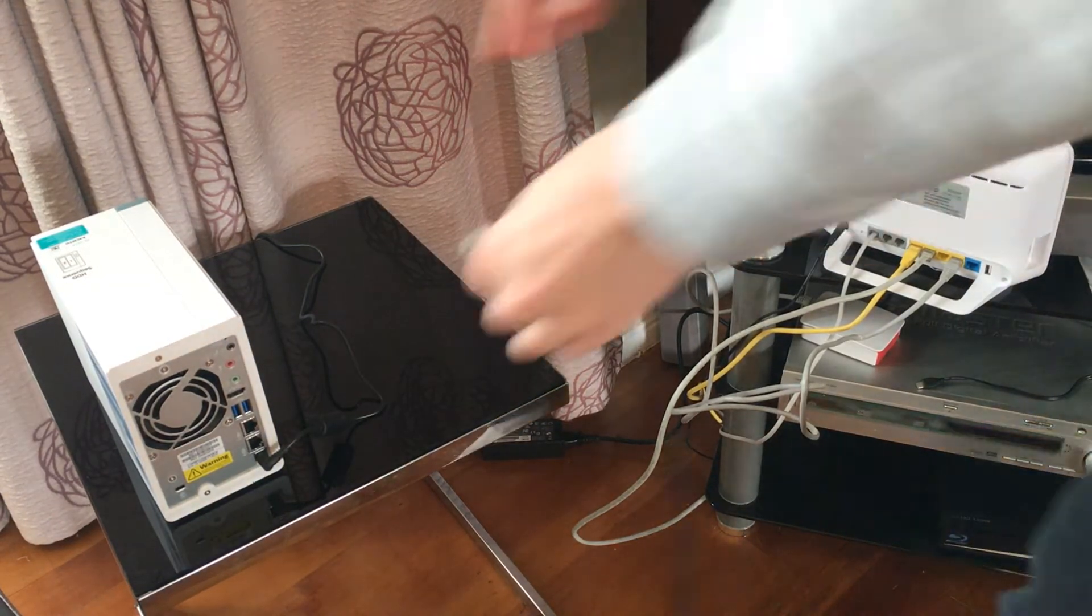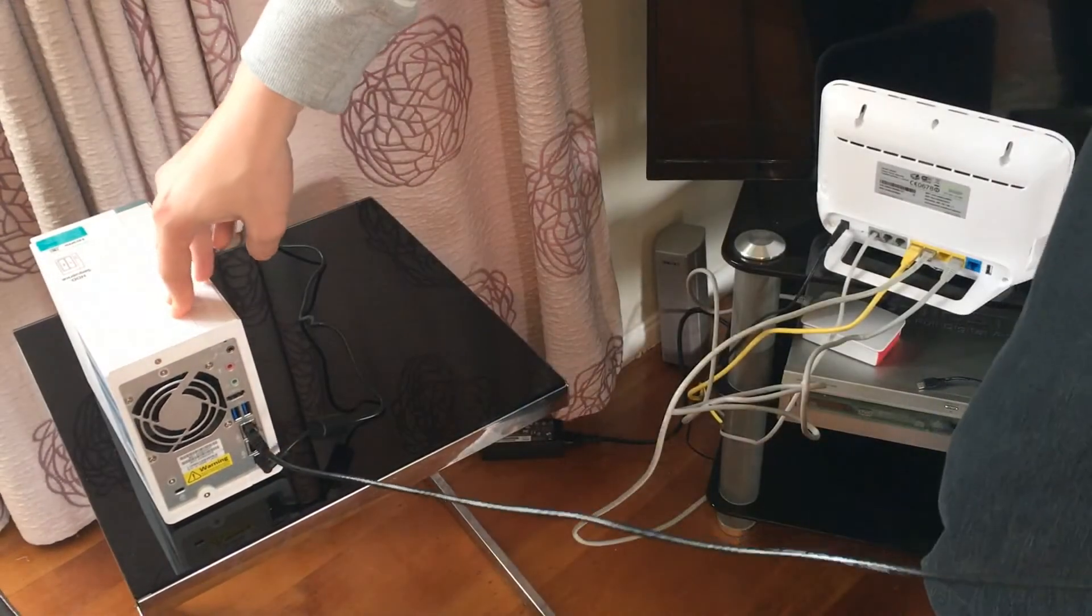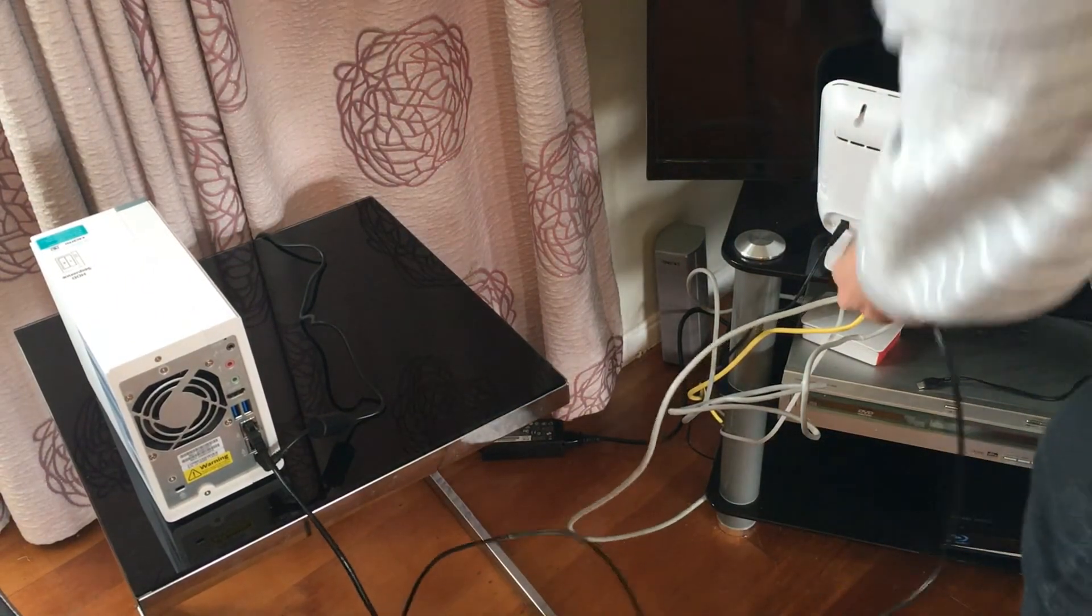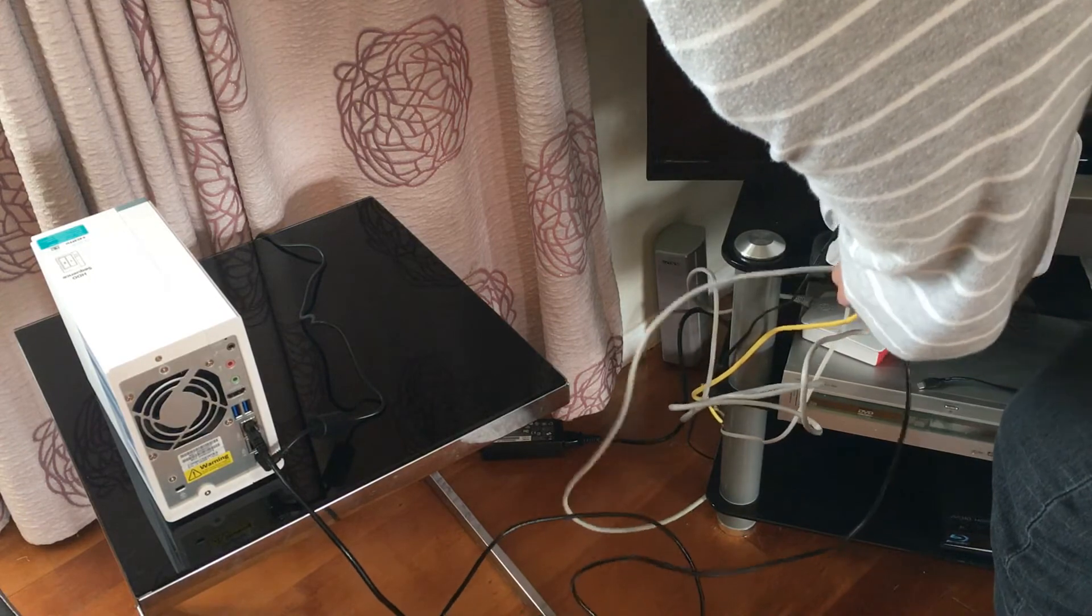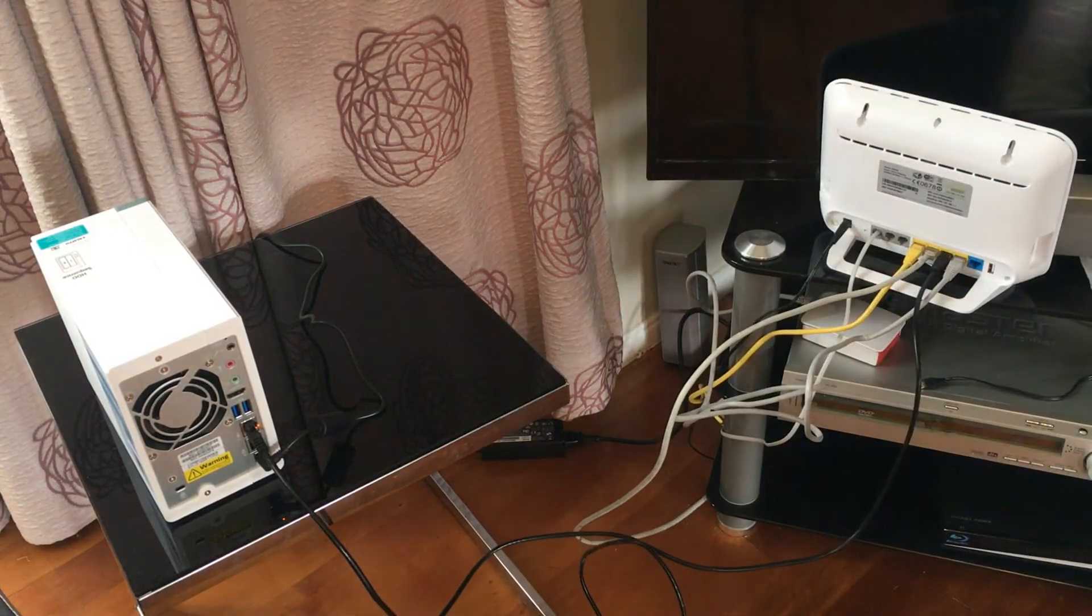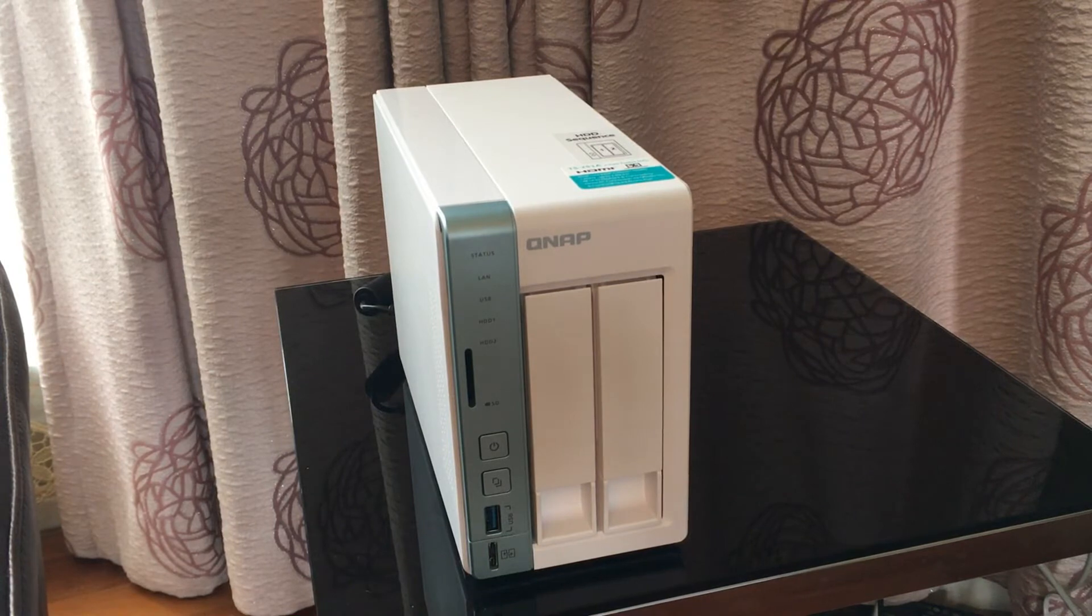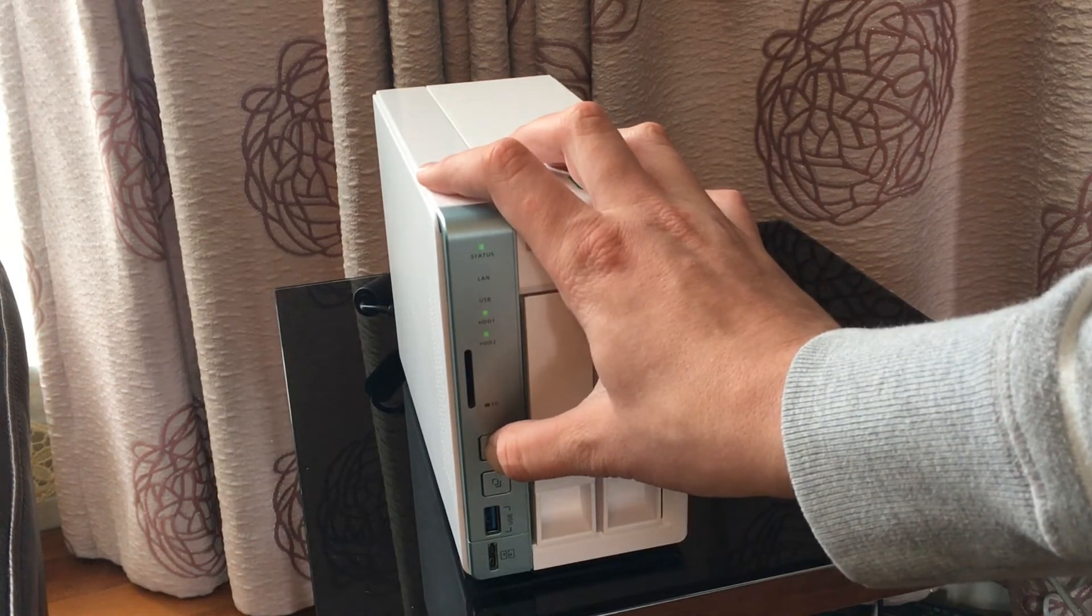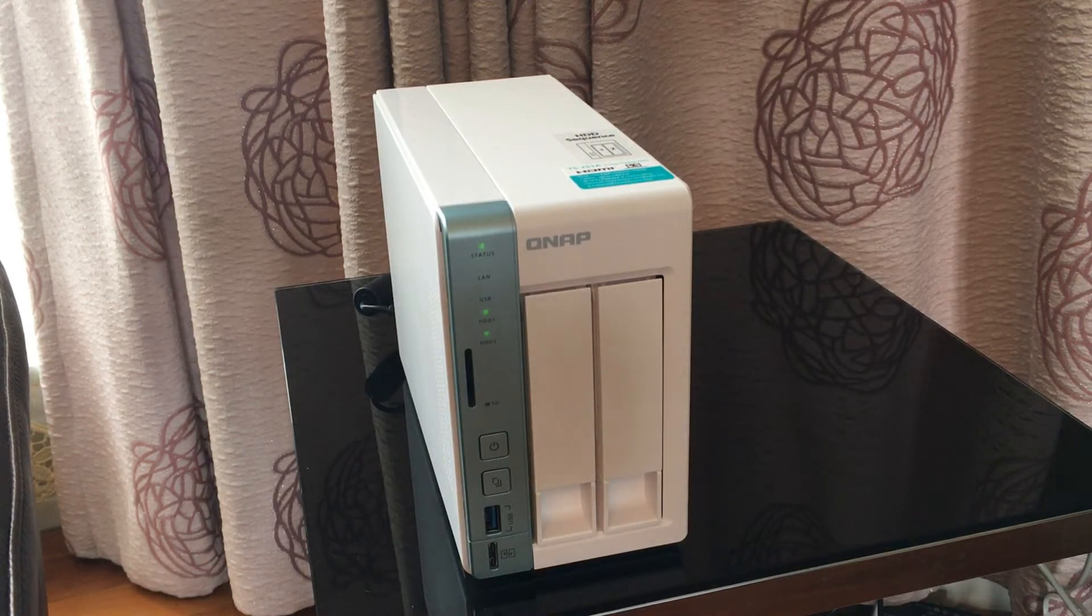Once you've added the hard drives, plug the power cable into the NAS drive and then into the wall, then plug the network cable from the NAS drive into your router. Then turn your NAS drive on. Once you do this your NAS drive will then be given an IP address. You can then go to this IP address on your PC.